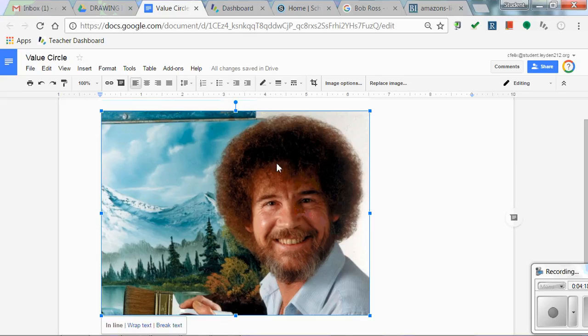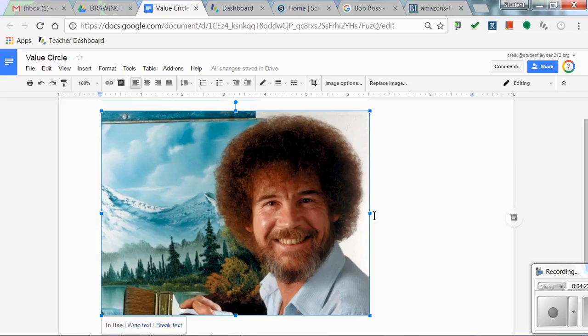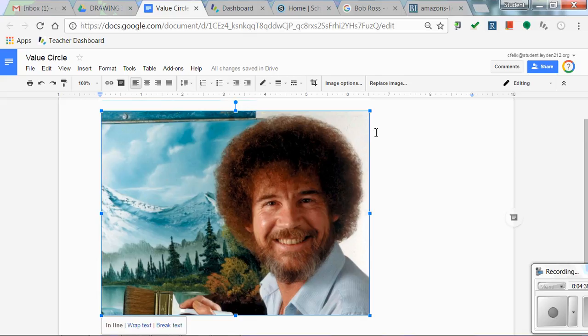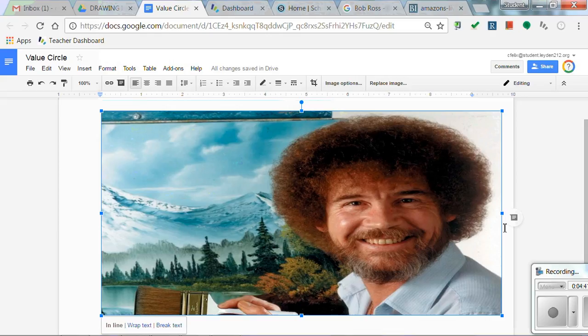When you click on the image you'll see these blue lines come around the outside and these squares. You always want to make sure that you are pulling by a corner. Any corner is fine but you never want to pull from a side or the top. If you pull from the side or the top you will get a very distorted image, so you do not want to do that.